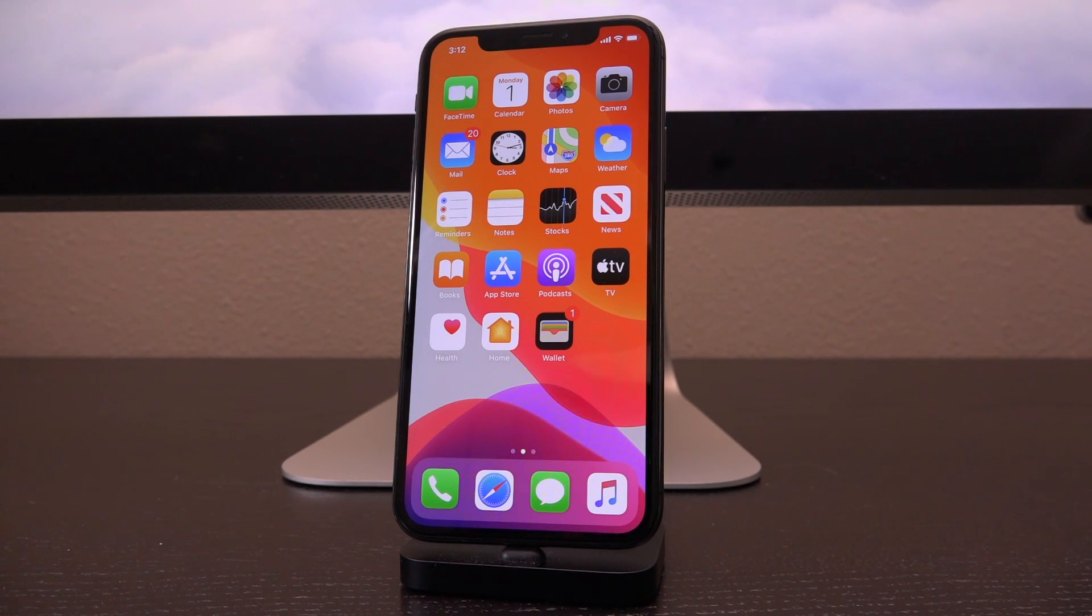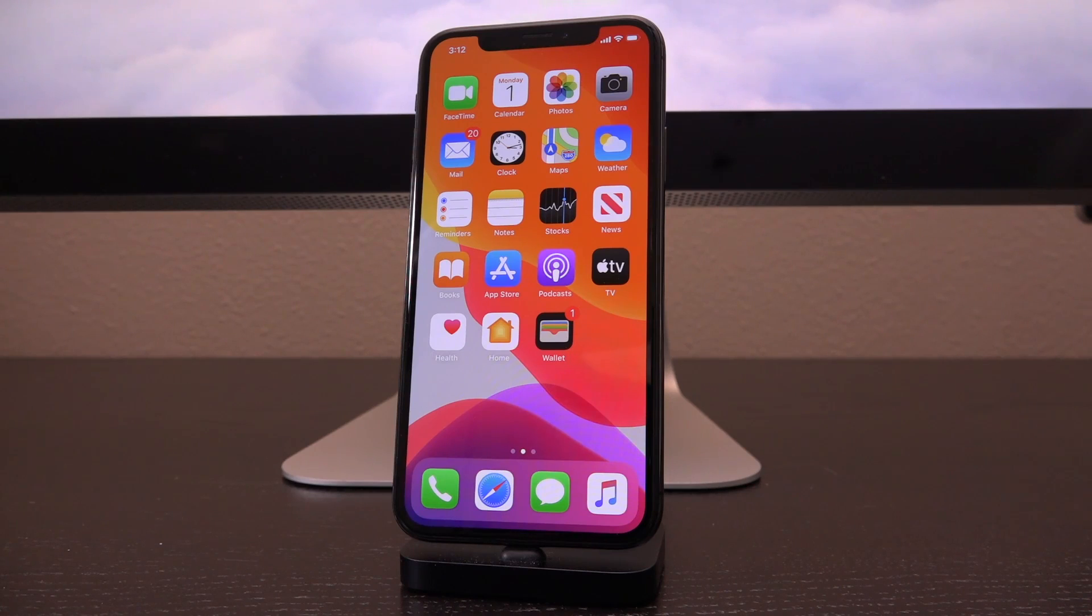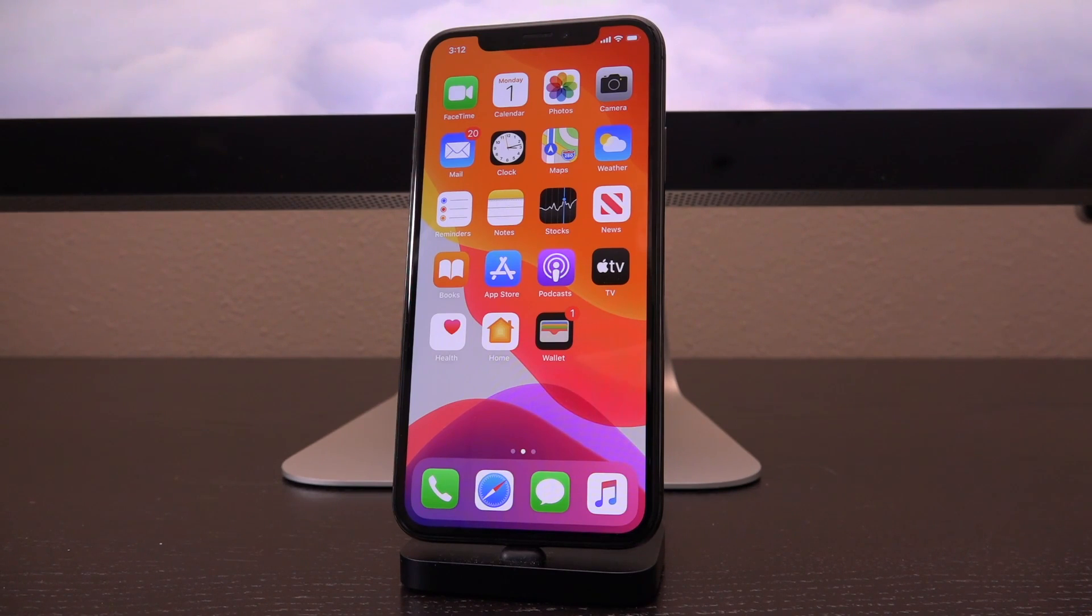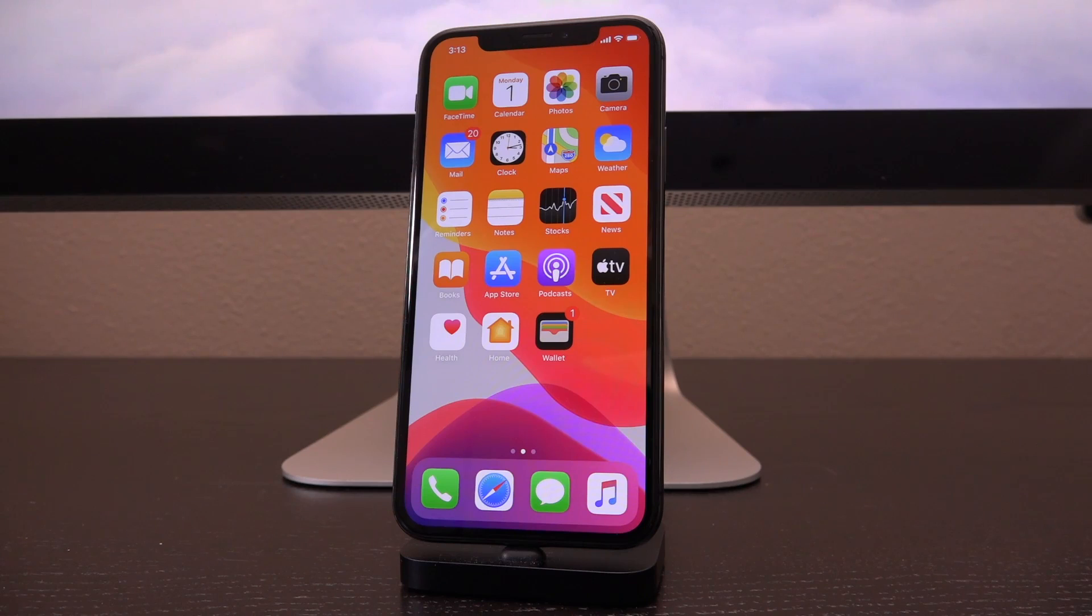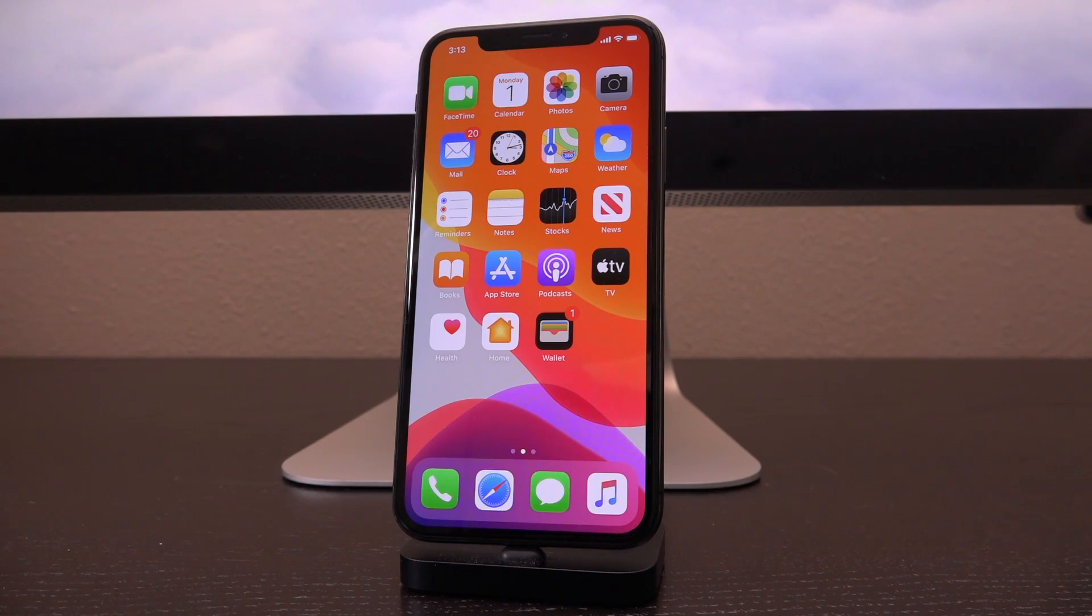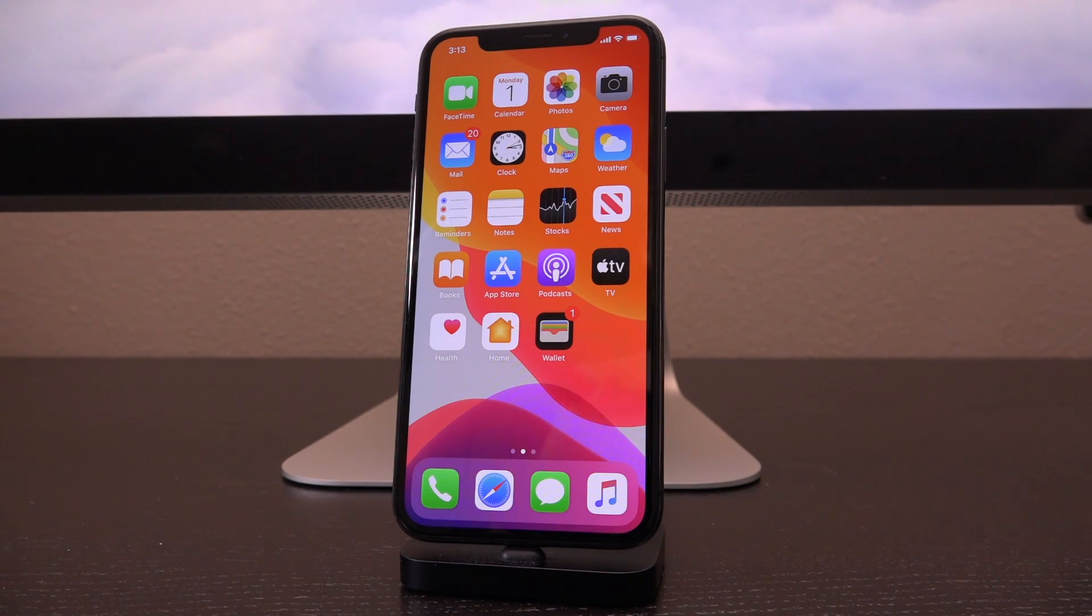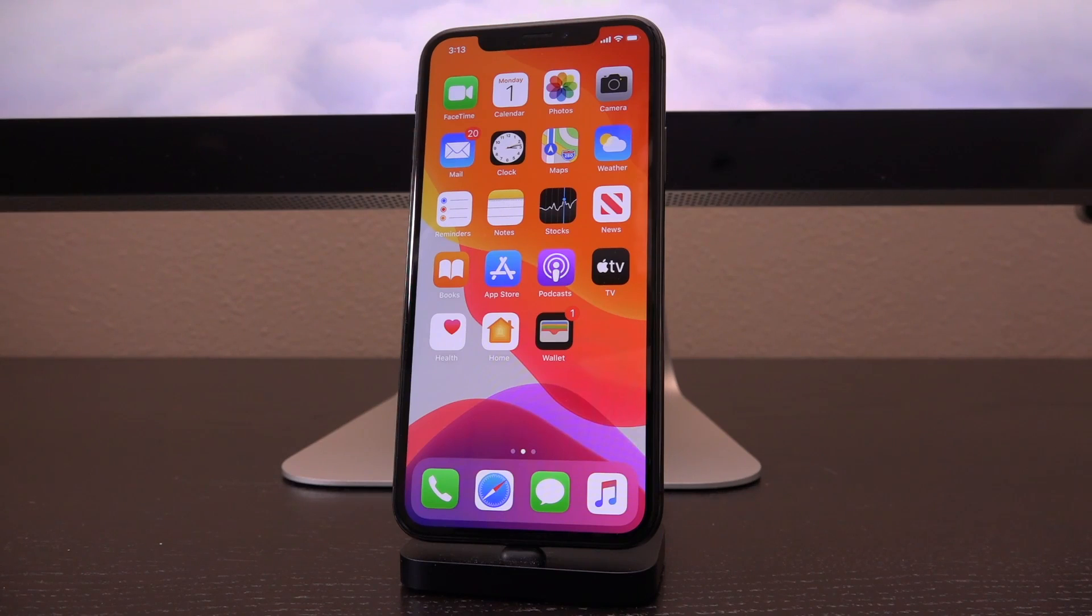On top of that, you cannot use Windows natively right now. As of recording this video, the checkra1n team still does not include support for Windows. However, I did recently release a jailbreak tutorial targeting iOS 13.4.1 with Windows. That guide still works today utilizing checkra1n, so definitely check down below in the description as well as in your cards right now.